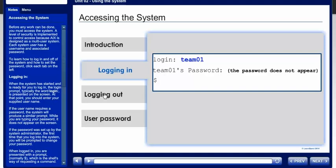When logged in, you are presented with a prompt, normally a dollar sign, which is the shell's way of requesting a command.